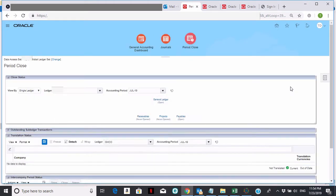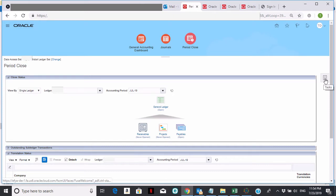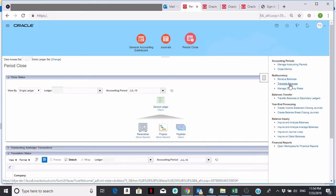Once you click on Period Close, it's going to bring you here. I'm going to click on the task bar, which is off to the right-hand side of the screen, and I'm going to click on a task called Translate Balances.